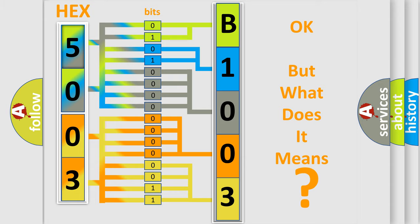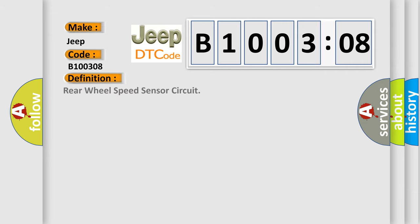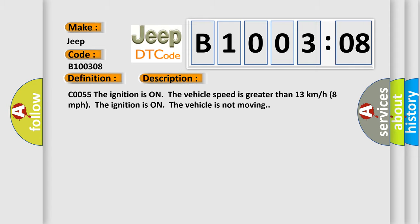So, what does the diagnostic trouble code B100308 interpret specifically for Jeep car manufacturers? The basic definition is this: Rear wheel speed sensor circuit. The condition is described as follows — C0055: the ignition is on and the vehicle speed is greater than 13 kilometers per hour (8 miles per hour), or the ignition is on and the vehicle is not moving.